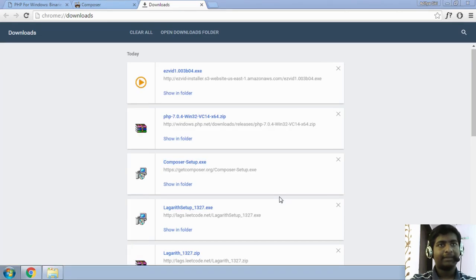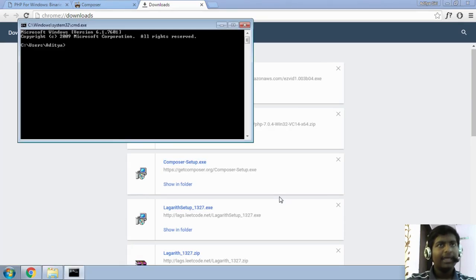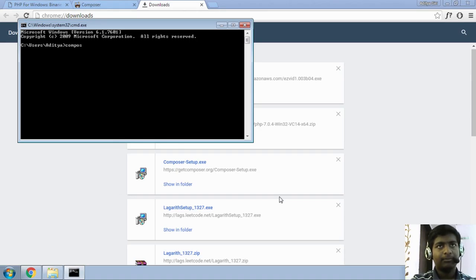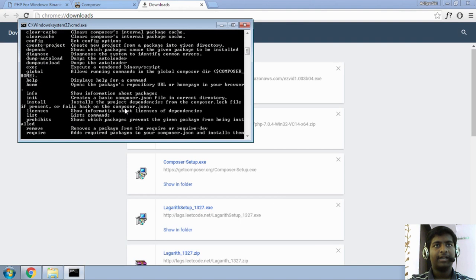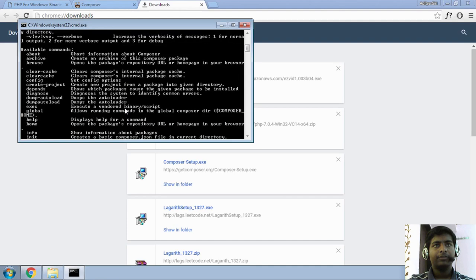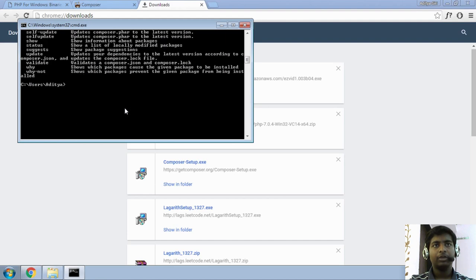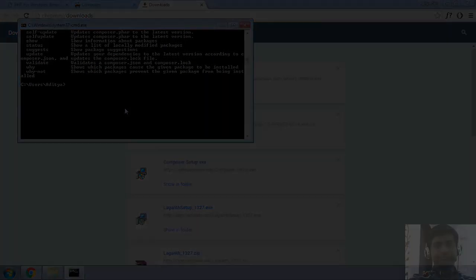So, now if I try to open my command prompt and let me type in here composer, I should be able to see the list of files. So, that's it for this video. Stay tuned for the next one. Thank you.